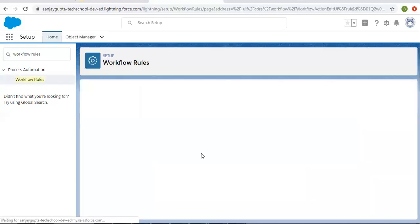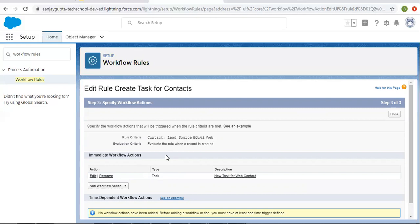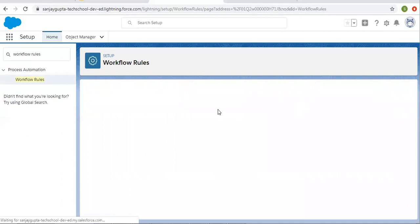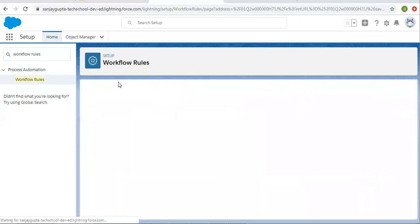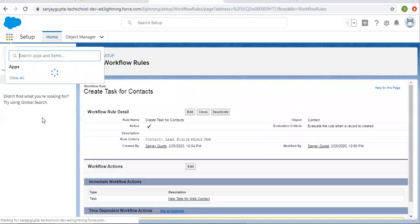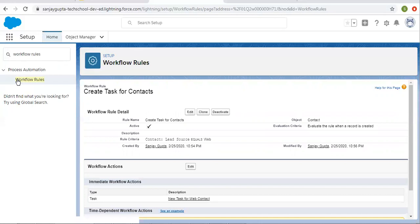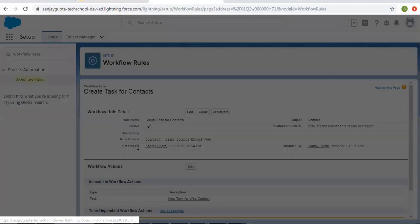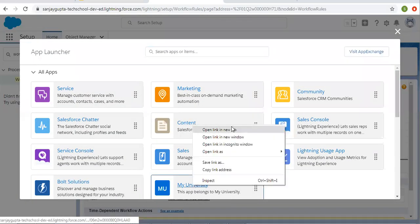This way I configured the task. Whenever a contact is created, a task will be created automatically and assigned to the user you selected while creating the task. Now I am clicking on done and activating this. Now I am going to open my university app so that we can create a contact record.